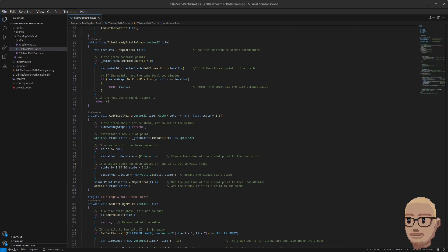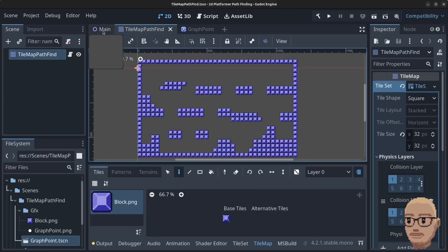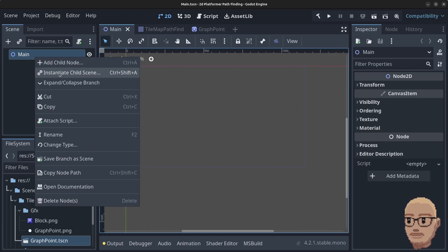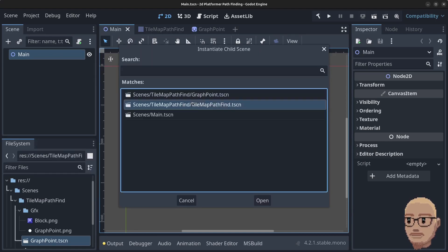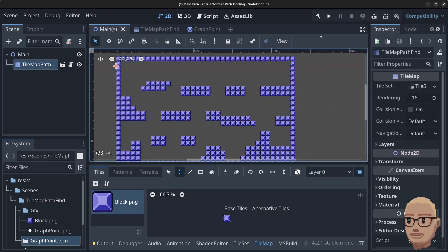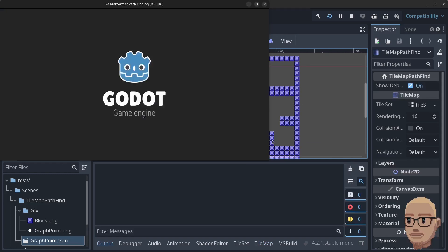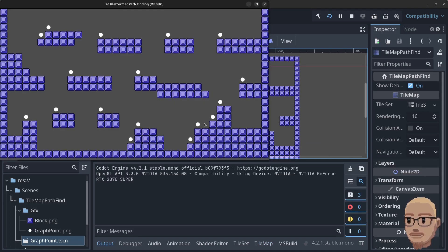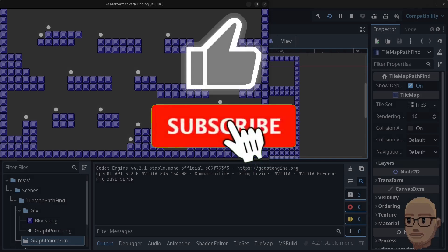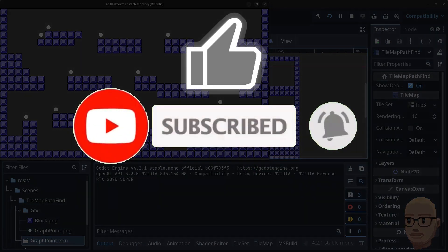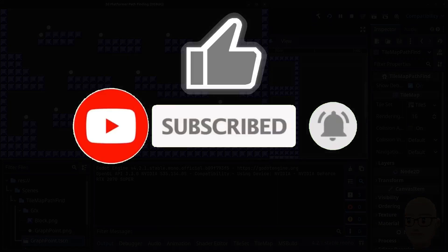Press Ctrl+S to save, go back to the Godot editor, click on the main scene, right-click the main node, click Instantiate Child Scene, select TilemapPathfind, and click Open. Click Play and select the current scene as the main scene. You can now see all the left edges have been added to the map as white points. In the next video we'll add all the other points to the map. Thanks for watching — please like, subscribe, hit the notification bell, and see you in the next video!